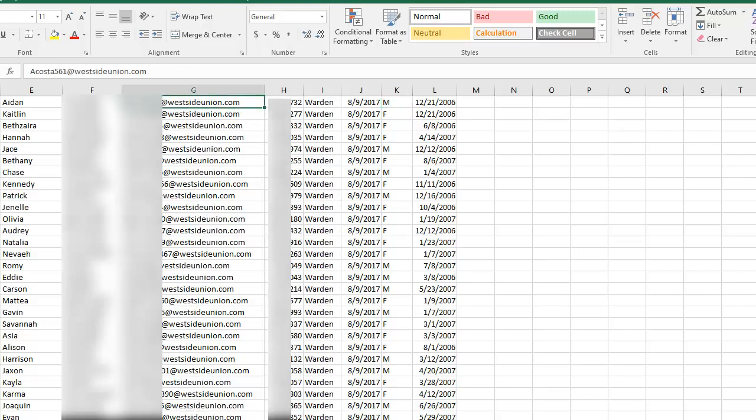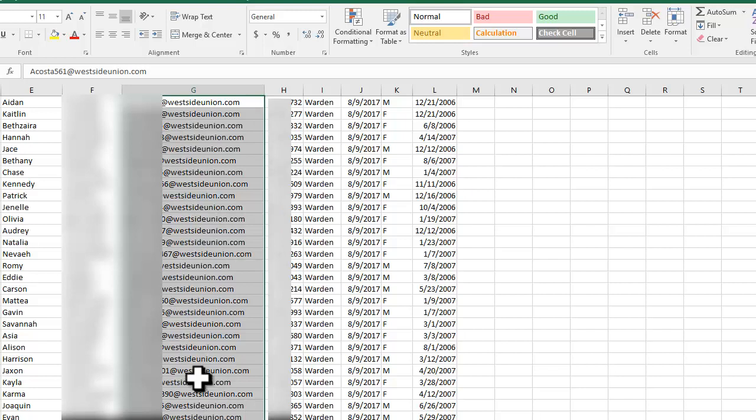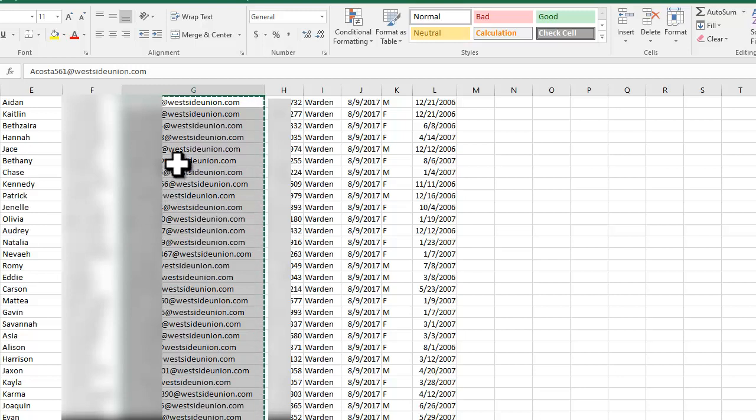You're going to left click on the first name and address, and then press shift, and then click on the last name and address, and it will select all of it. Press Control C or right click and copy.